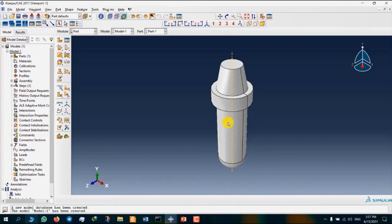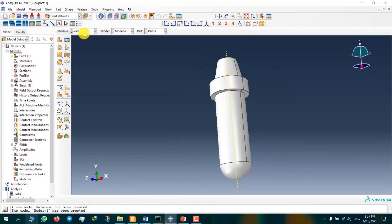Now we've finished our part and in this study we are focusing on mesh module. So we're going to skip the other modules such as interaction, load, and boundary condition and go directly to mesh module.